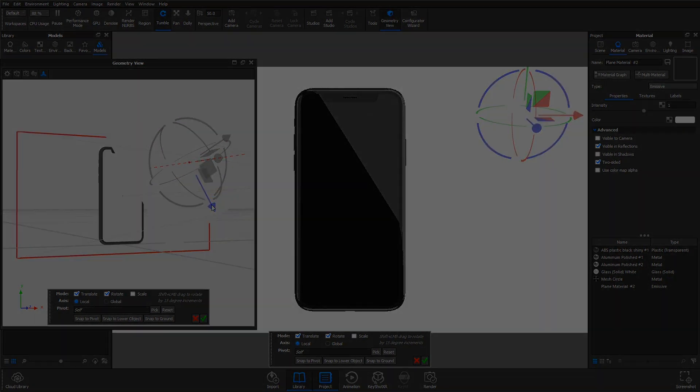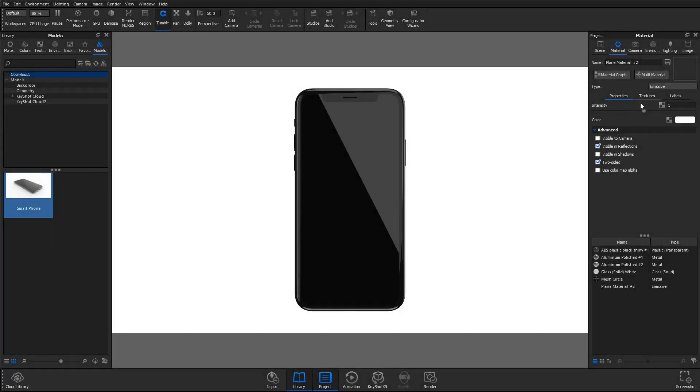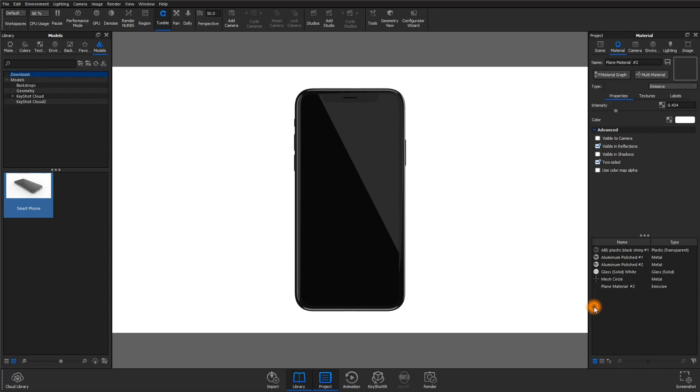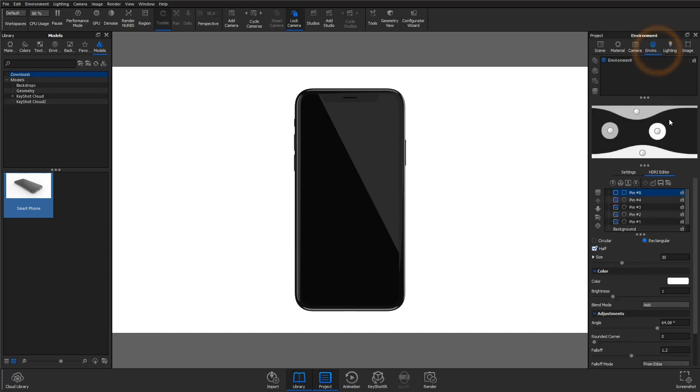Now if you want, you can go in and adjust some settings with the material itself such as the intensity, and you can also change the color of course. But the true benefit of using geometry for reflections is that it's very easy to control separately from the HDRI.